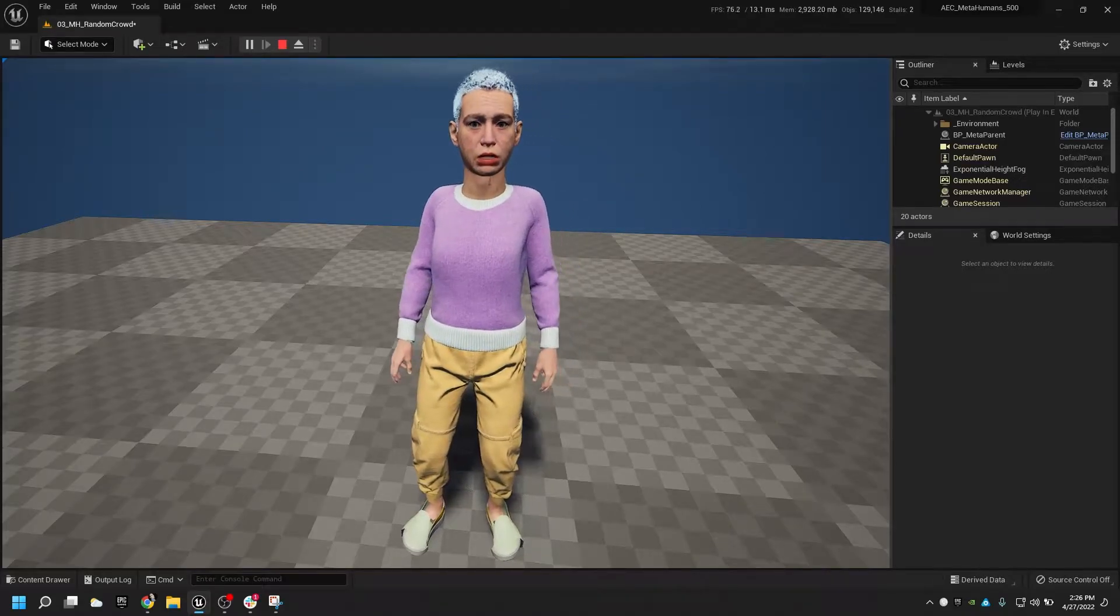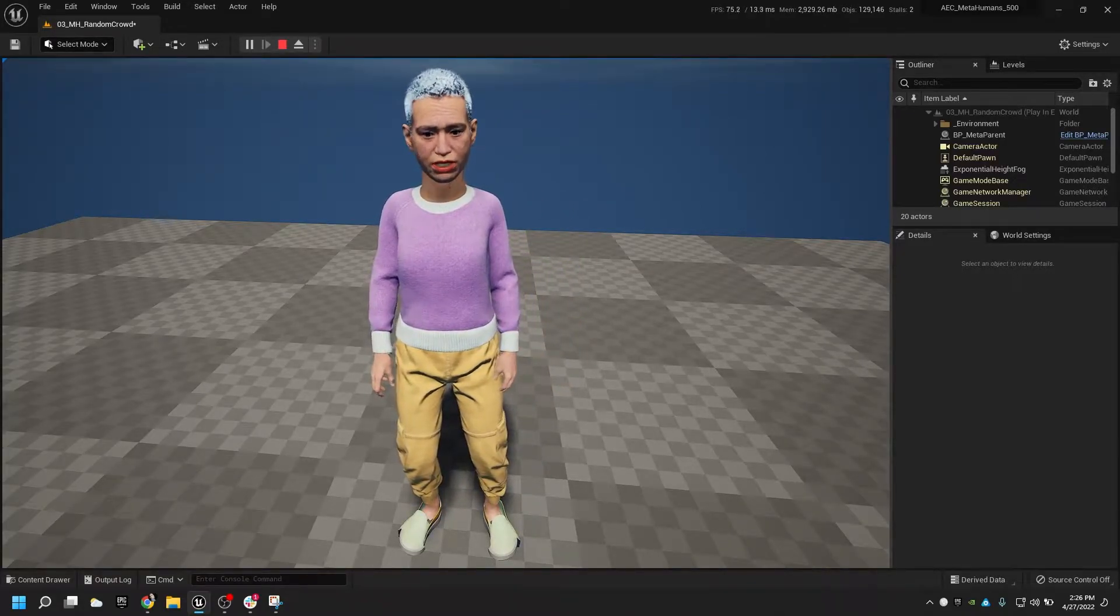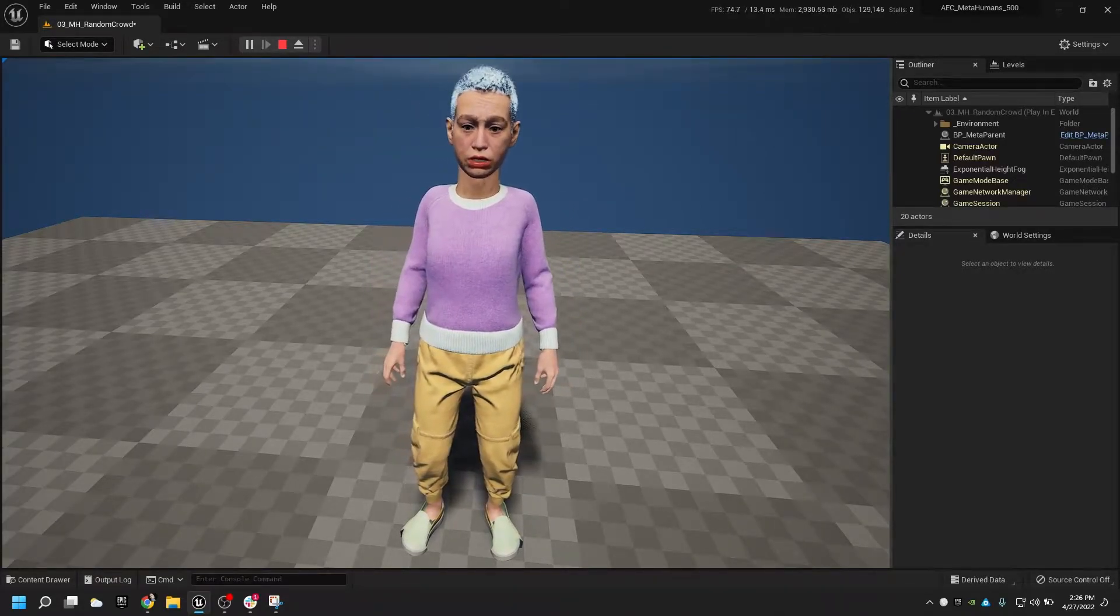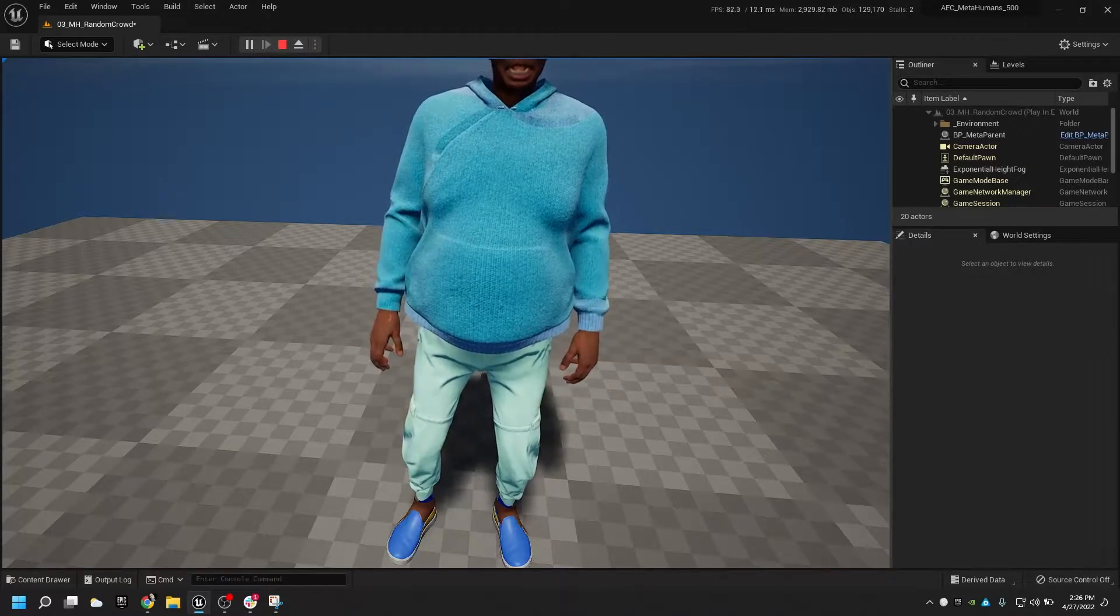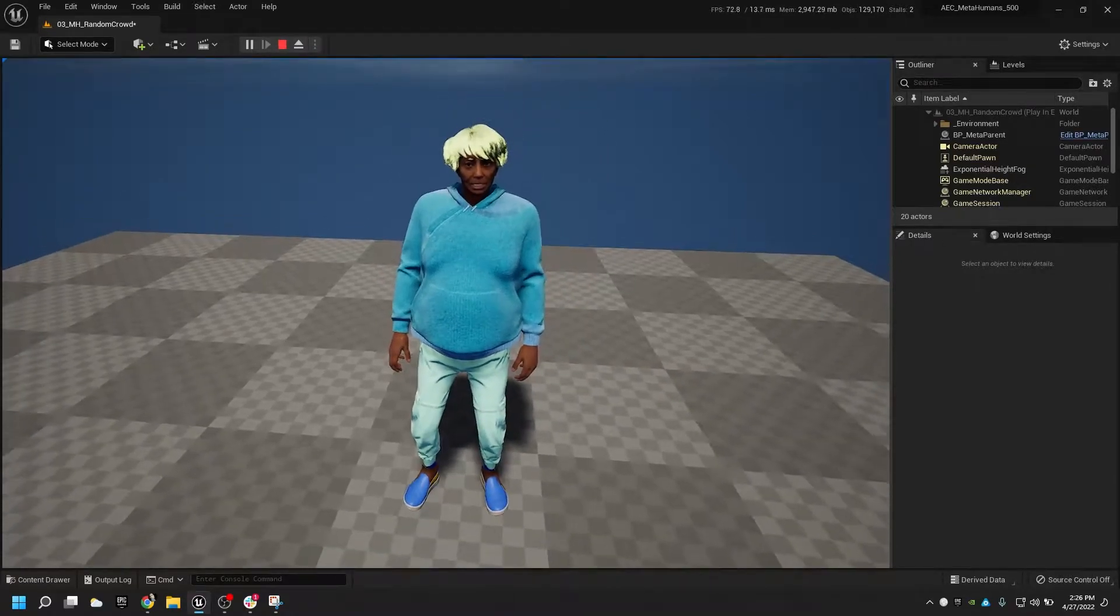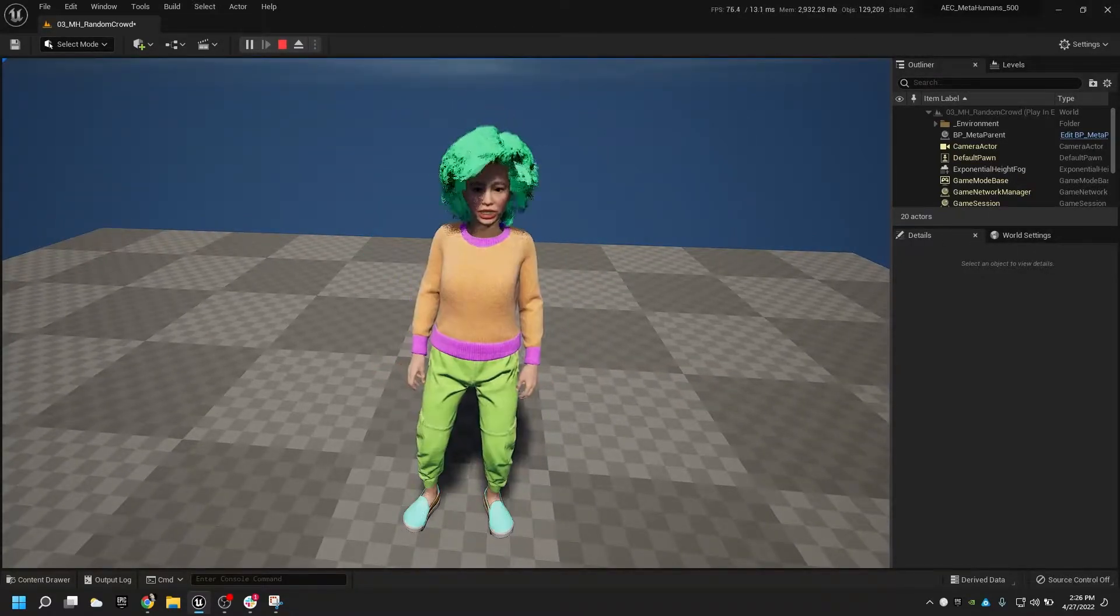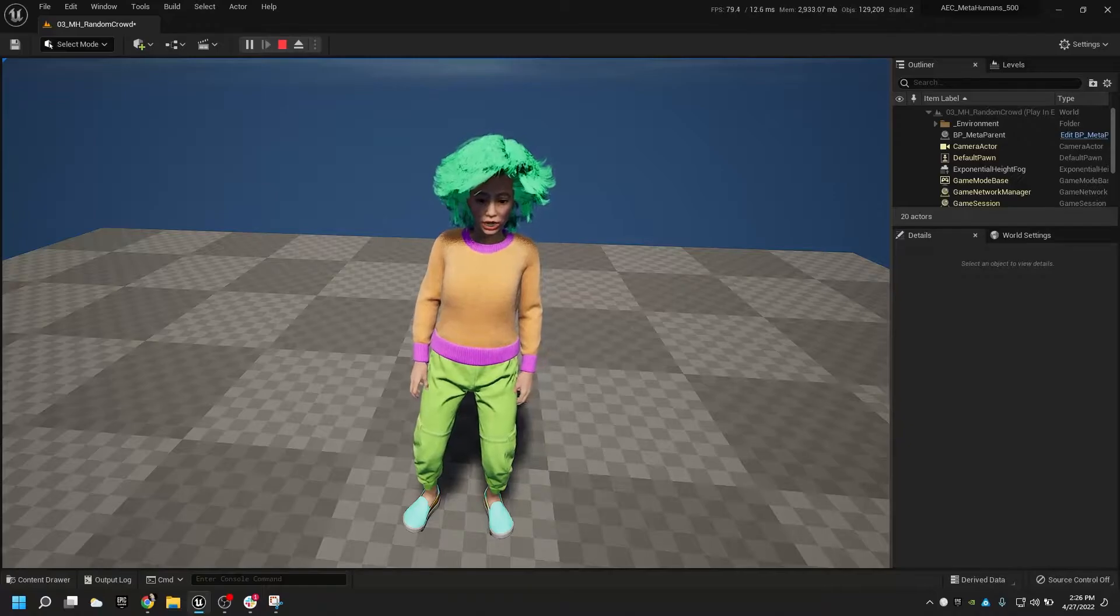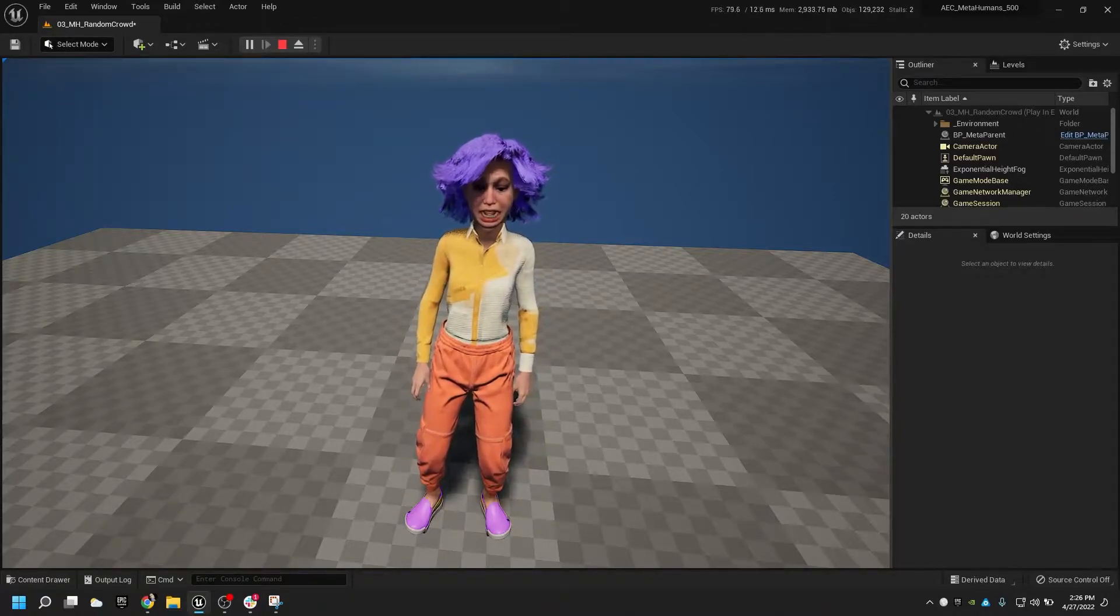It's finally happened. I now have a way to have metahumans of all shapes and sizes. I can just press a button and start to cycle through all sorts of different combinations. Fun hair and hair colors. It's great.